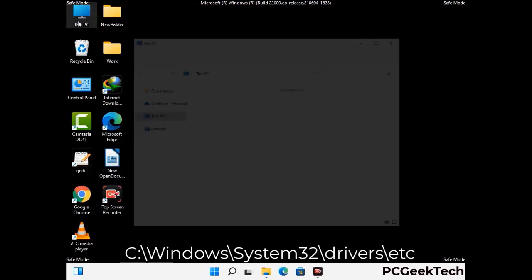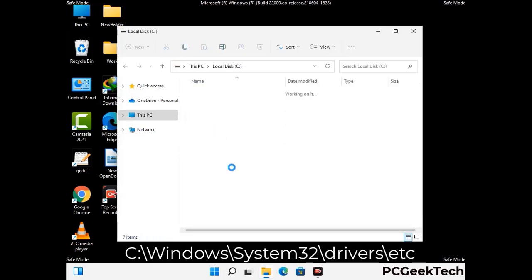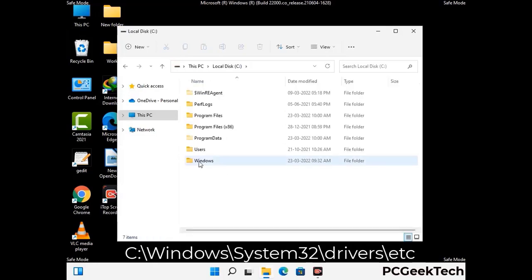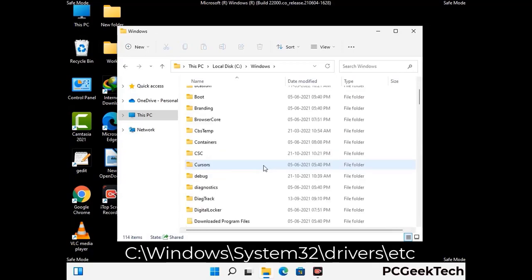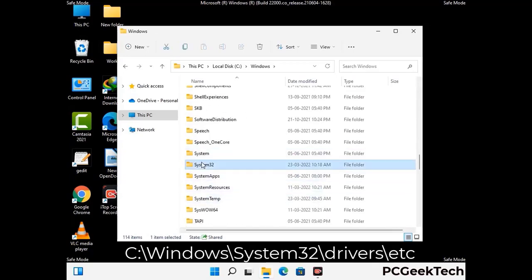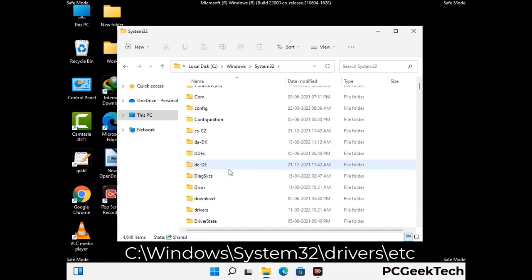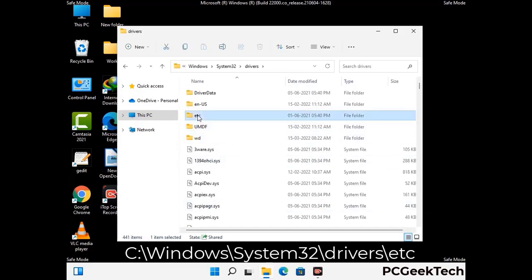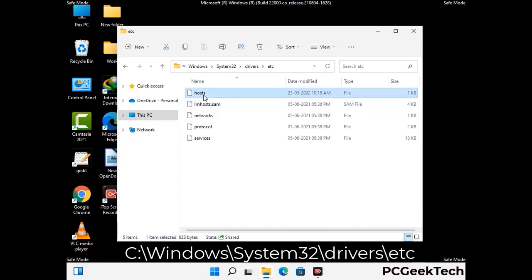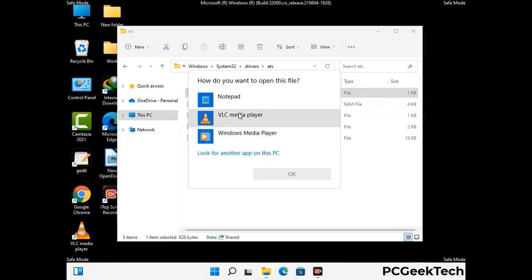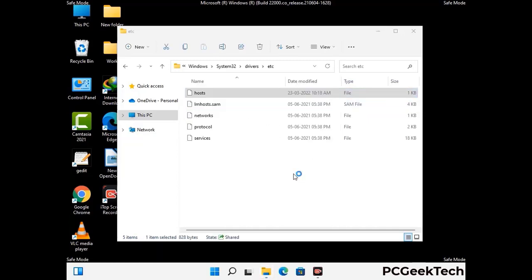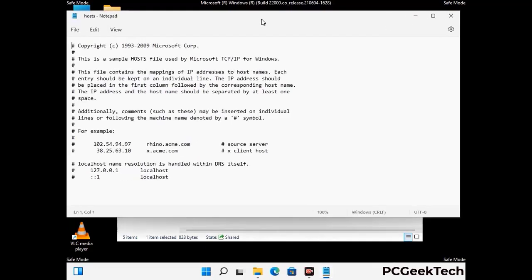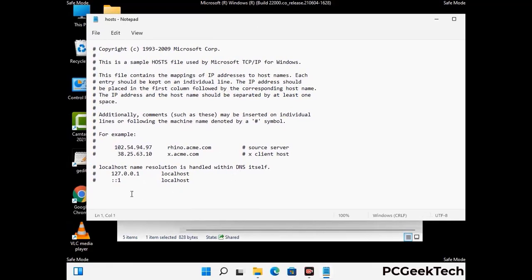Now we have to find and remove any malicious IP addresses that may connect your PC to a remote server and give hackers access to your system. Follow the path on the screen to open the Windows hosts file and open it with Notepad. If your system has any virus, you will find suspicious IP addresses here that you need to remove, then save the hosts file.